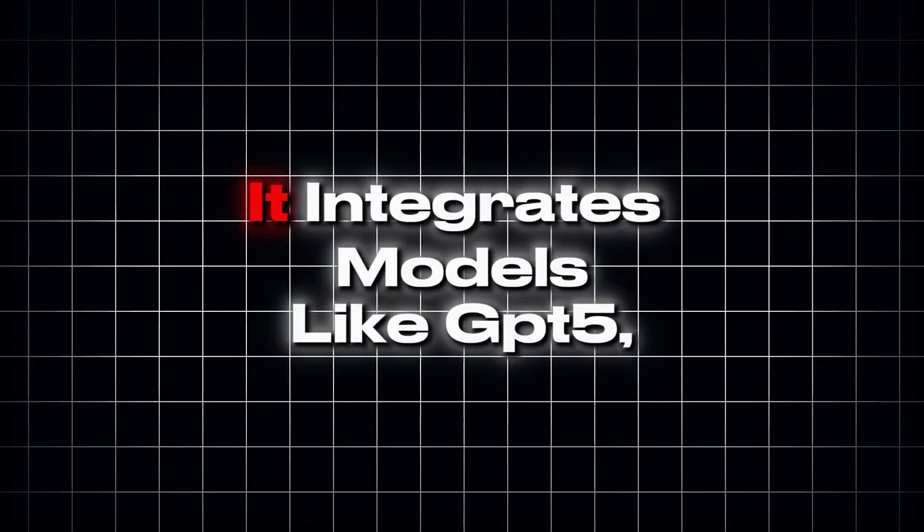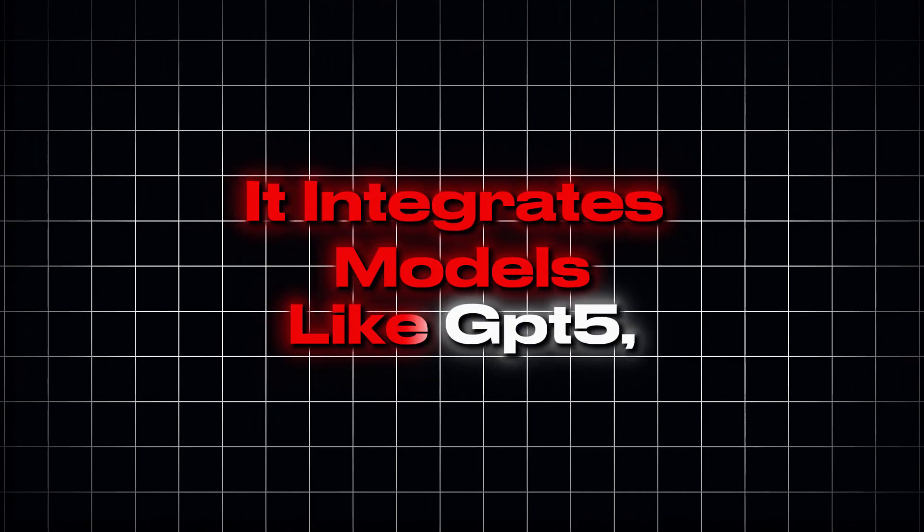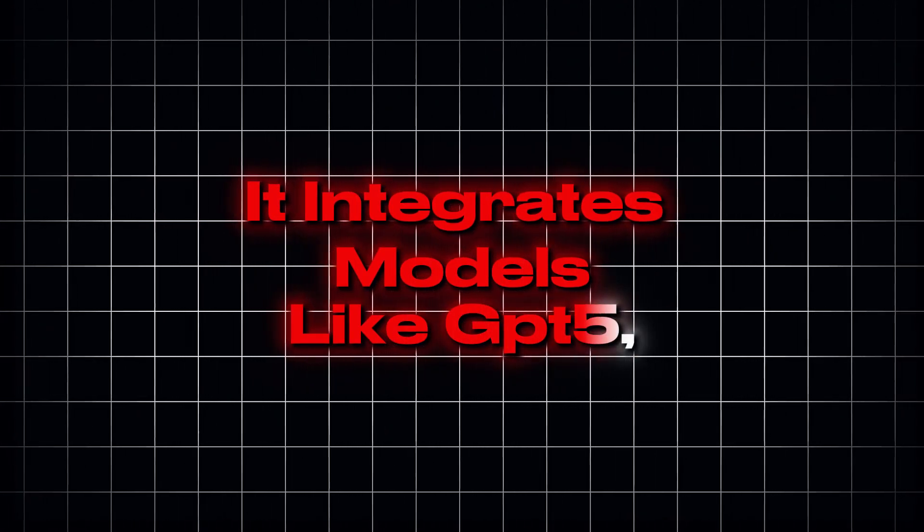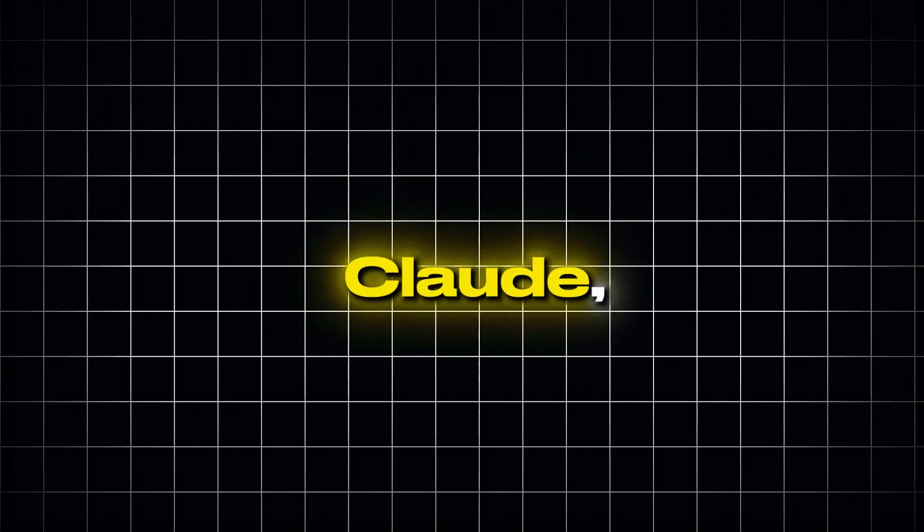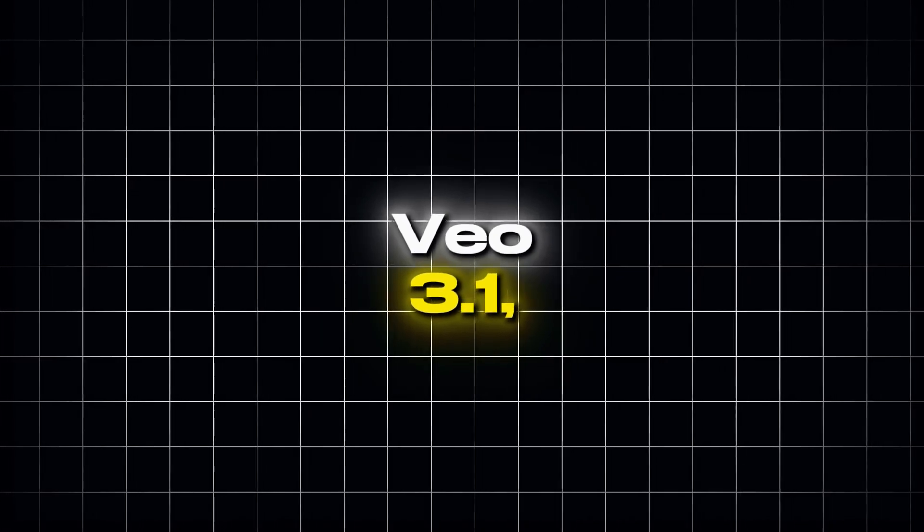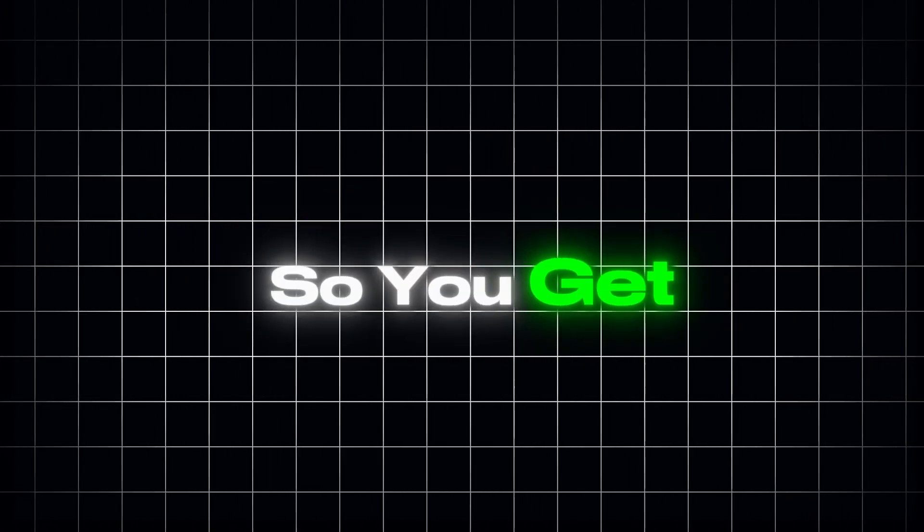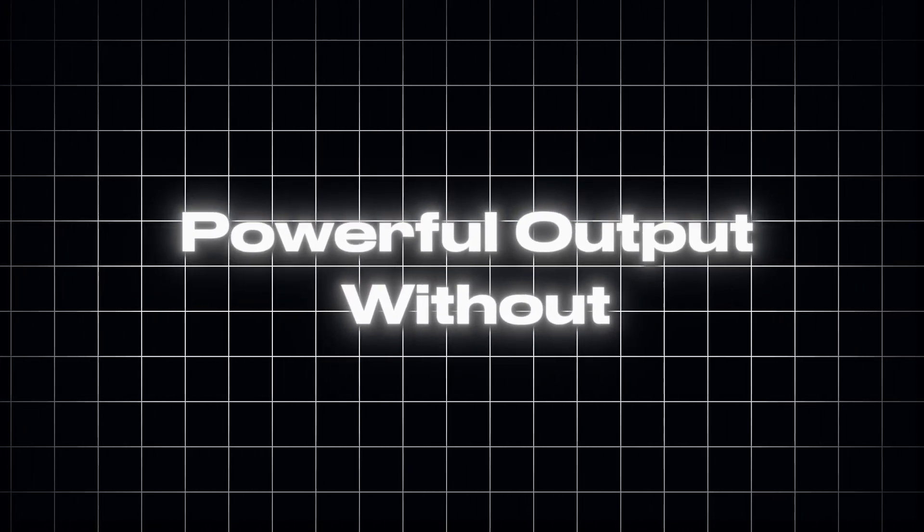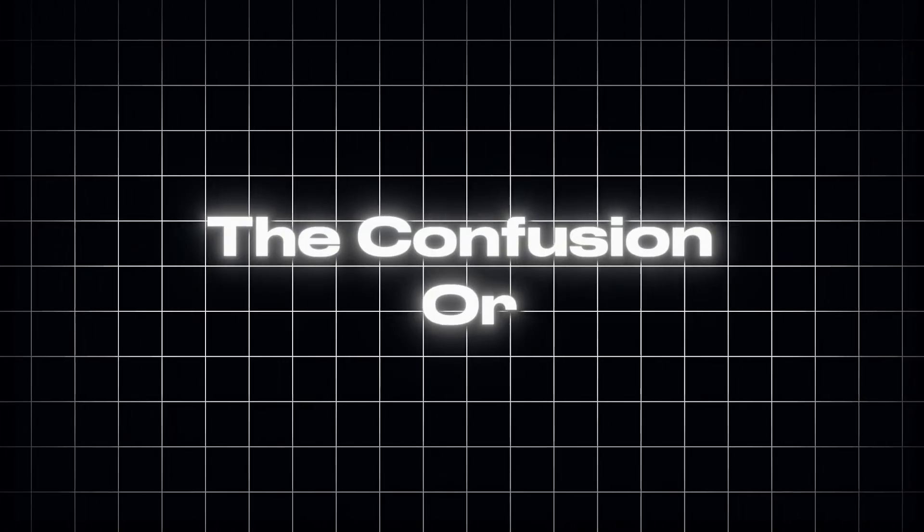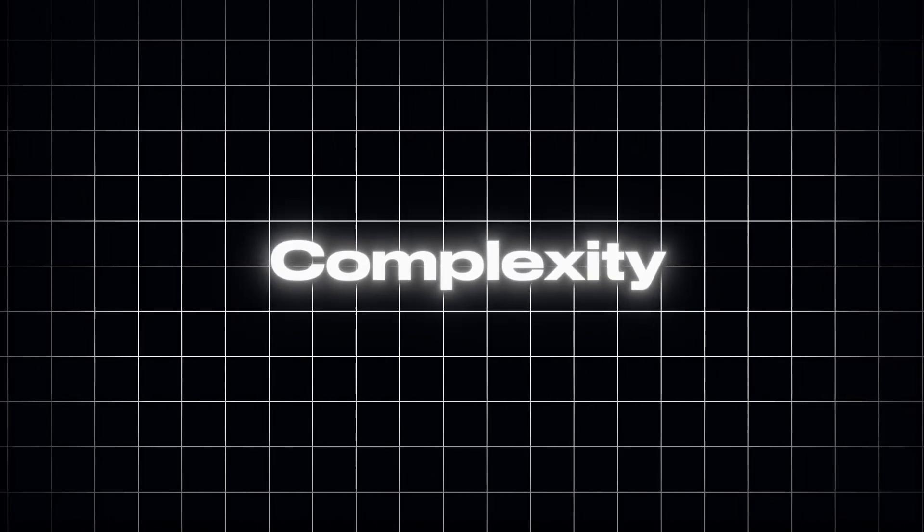In this tutorial, I'm going to show you Hicks AI, the all-in-one AI agent that lets you make videos, create images, and handle deep research right inside a single platform. It integrates models like GPT-5, Claude, Gemini, VO3.1, Sora 2, and more, so you get powerful output without the confusion or complexity.